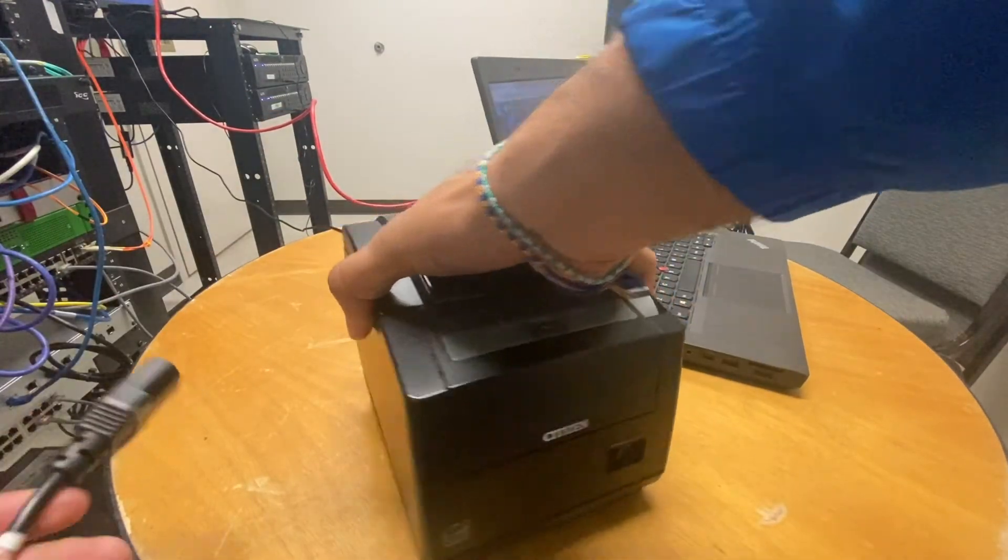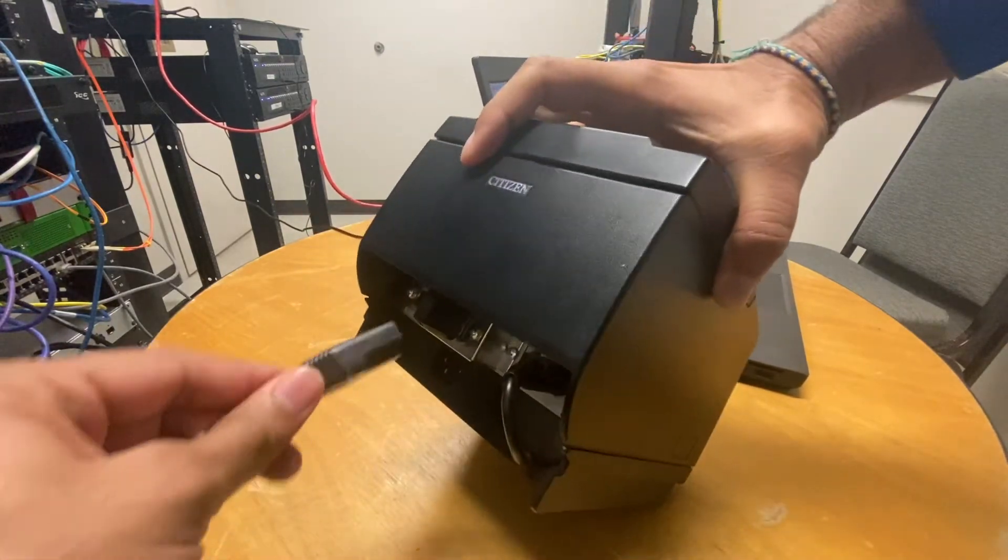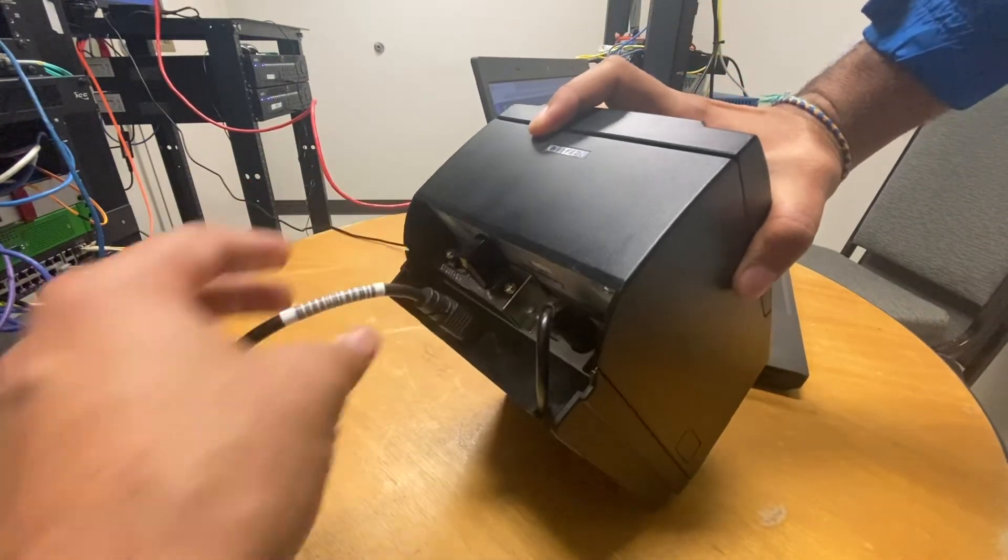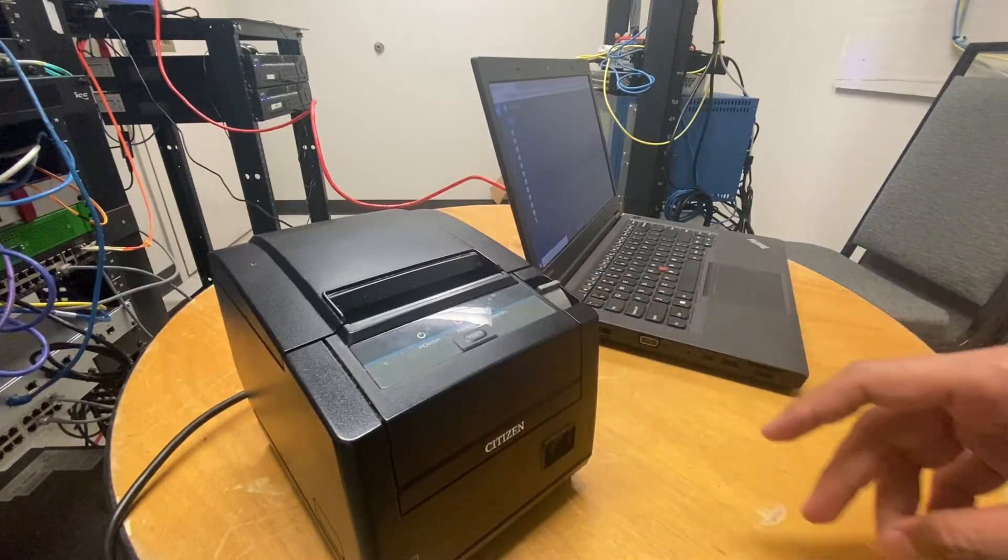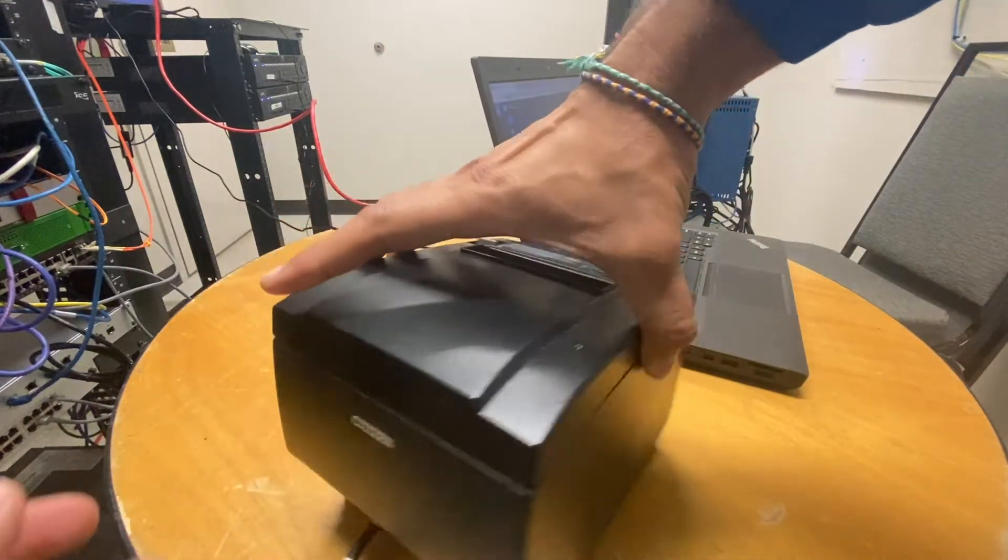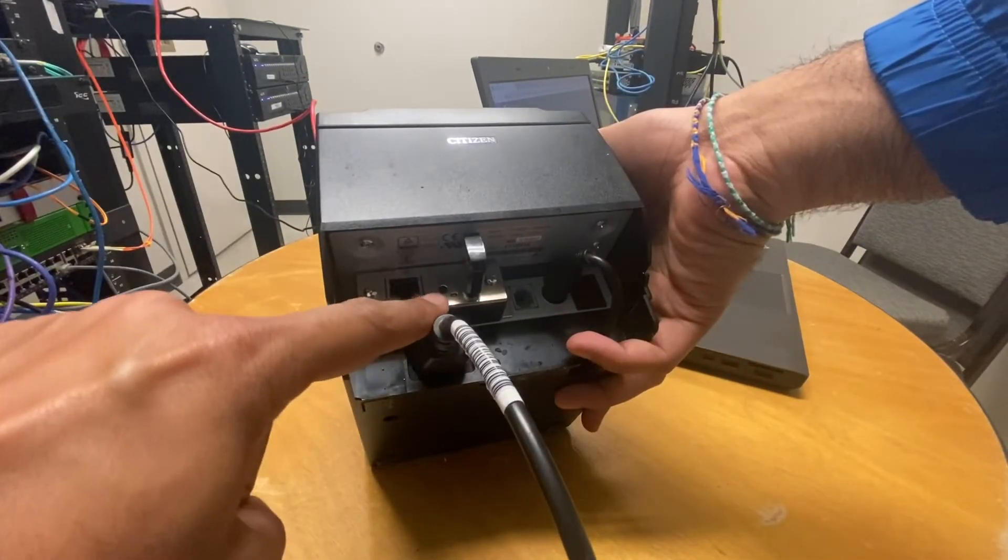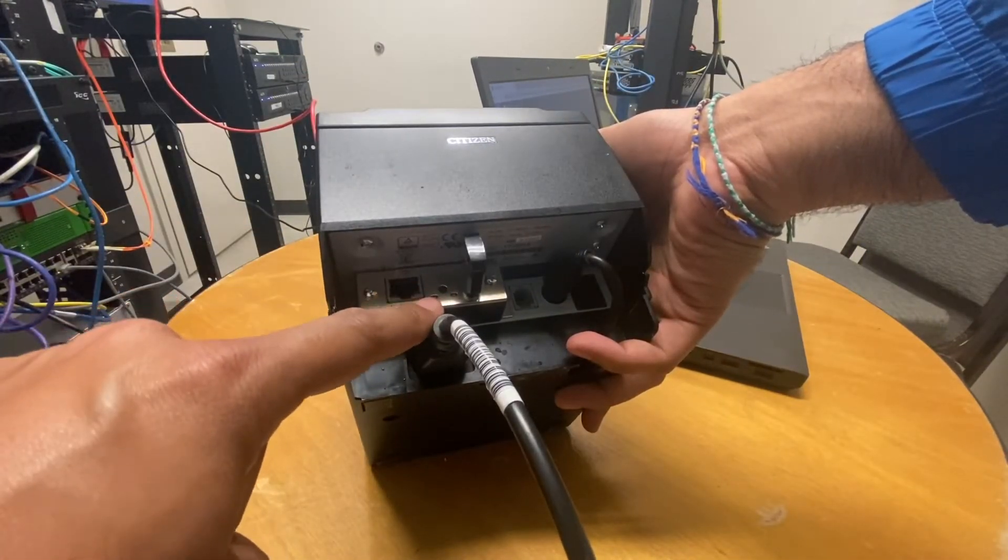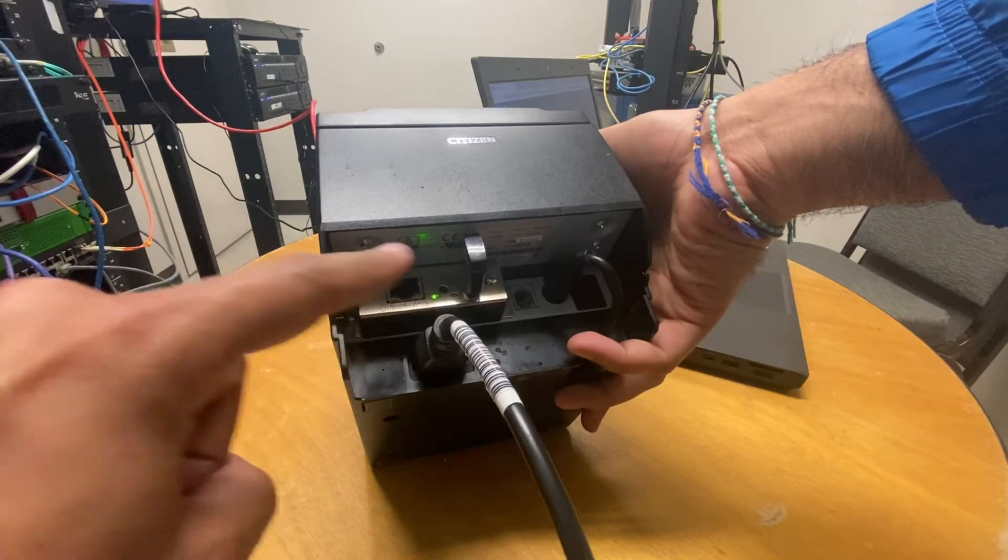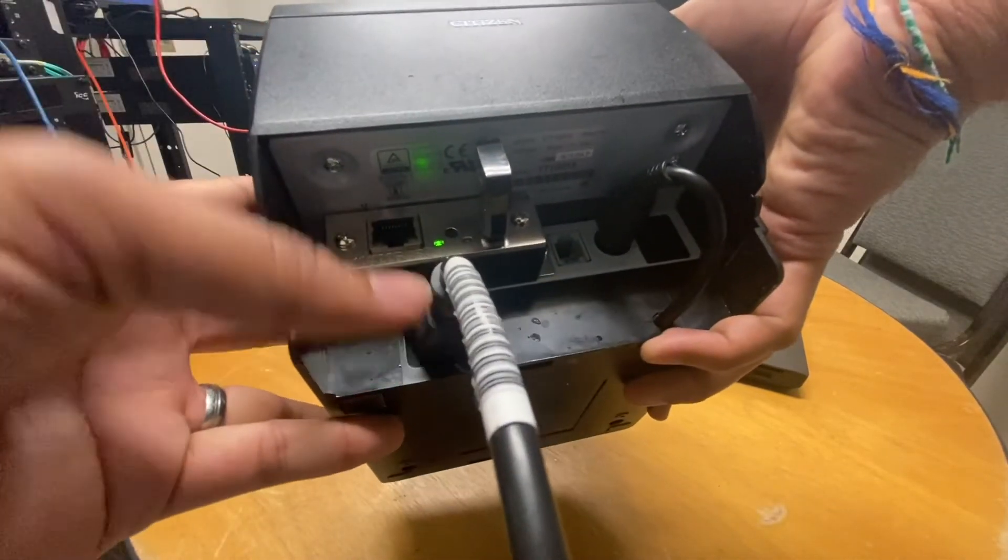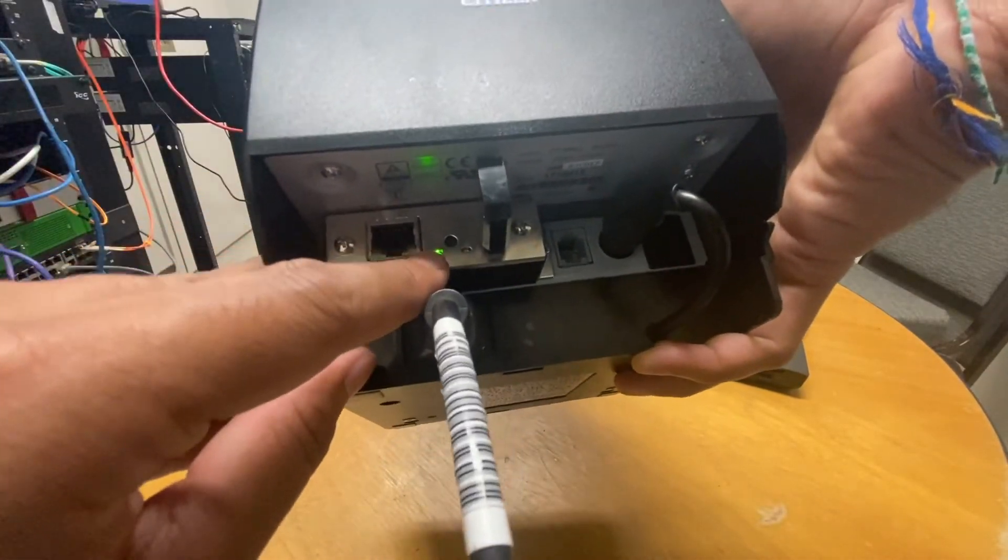So the first thing we're going to do is we're going to go ahead and plug the power into this printer and then we're going to go ahead and switch it on. Now once it's on we're just going to turn it around here and you'll see that these lights haven't come on yet so we're going to wait for the light to come on and there you go the green light just came on right there.